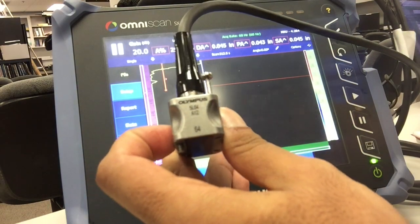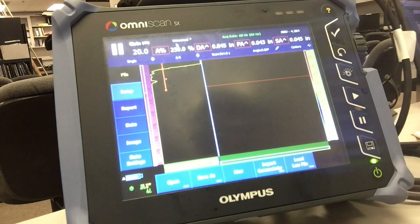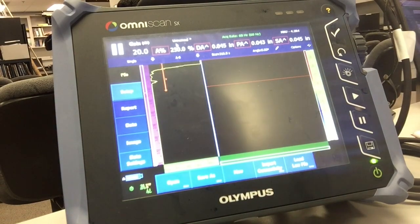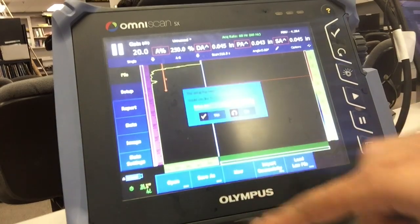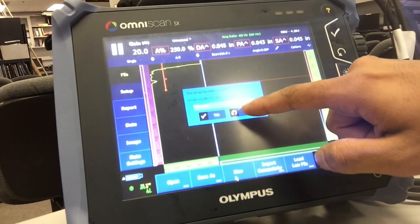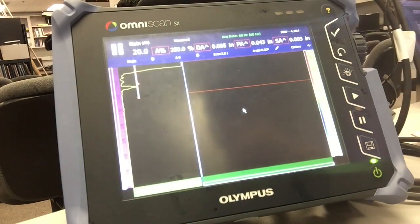Okay, so let's start with the dead element check for this probe which is 5L64. The first thing we want to do is create a new setup, so I start fresh.